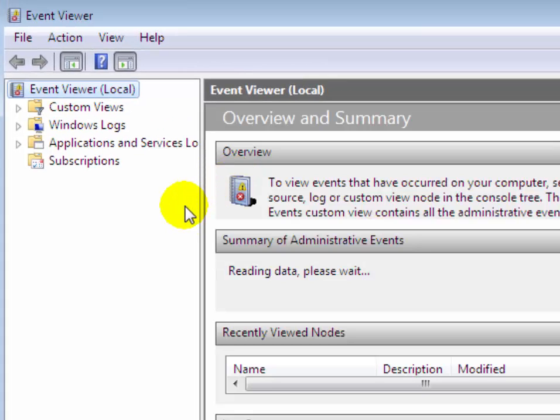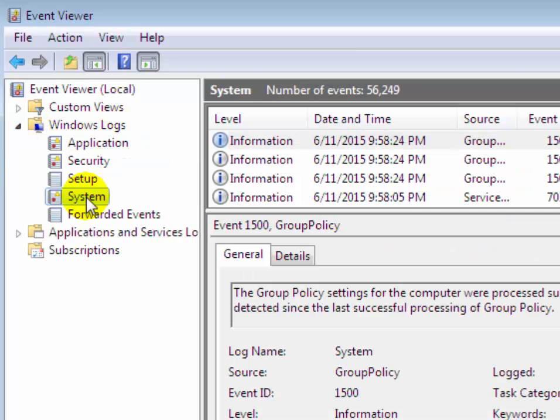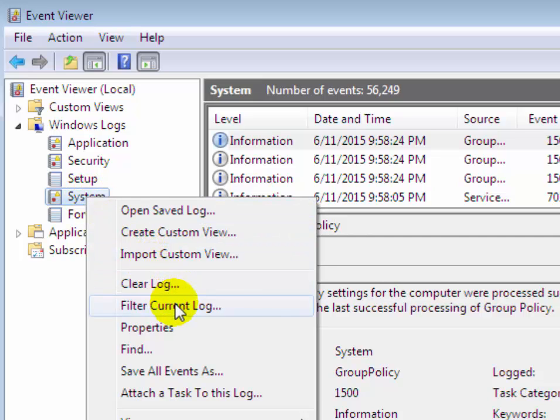Now you will see event viewer window has been opened. Now navigate to Windows logs. Right click on system, then click on filter current log.